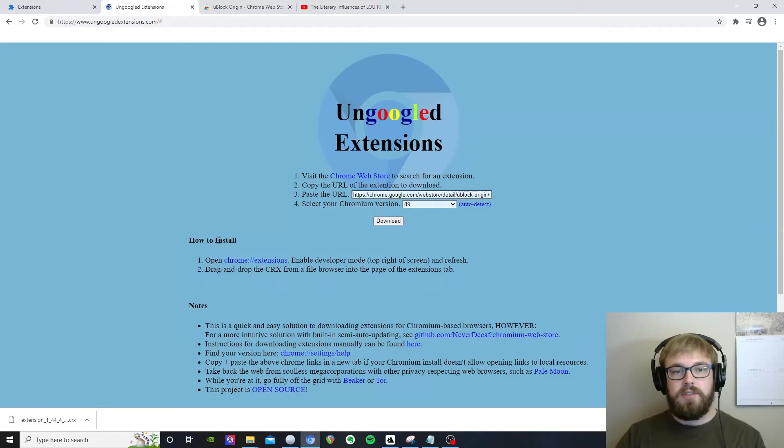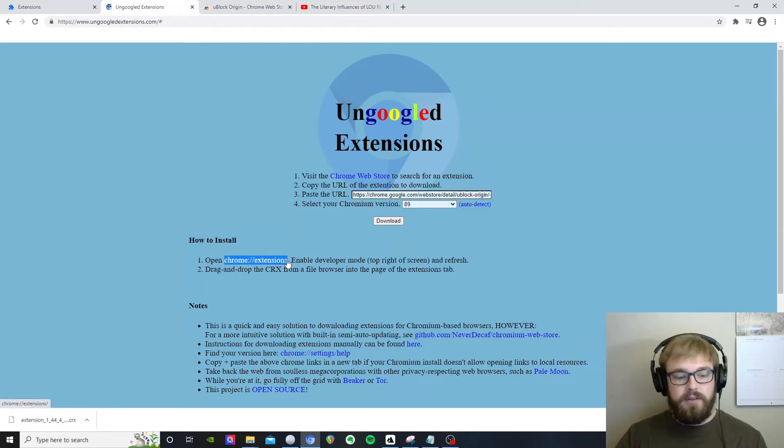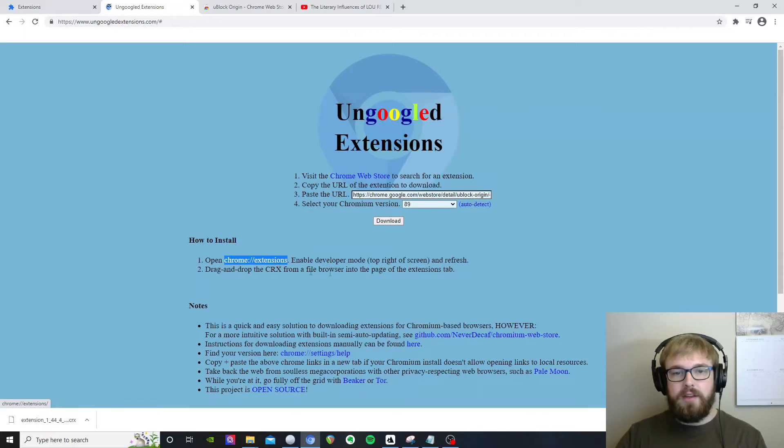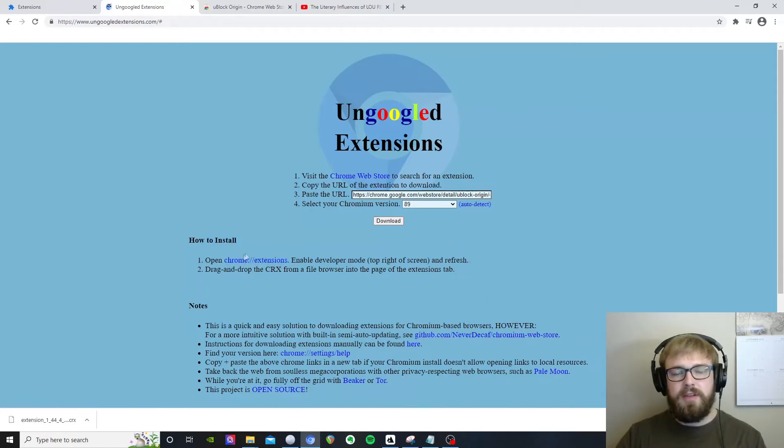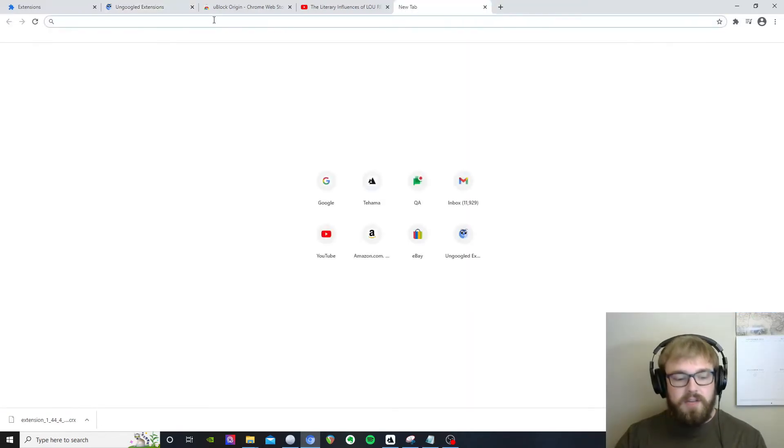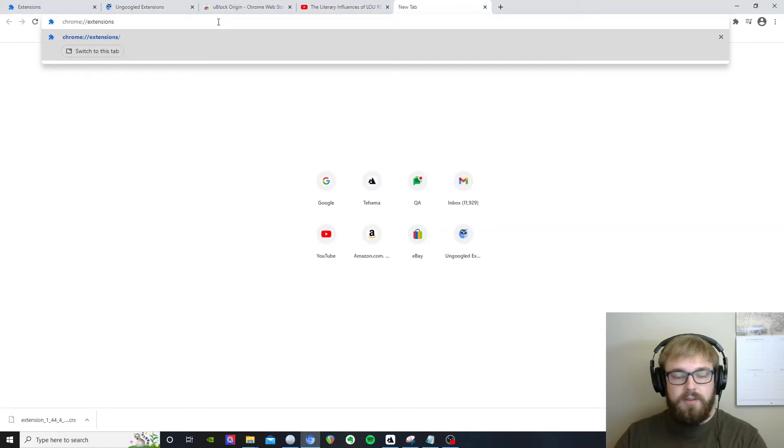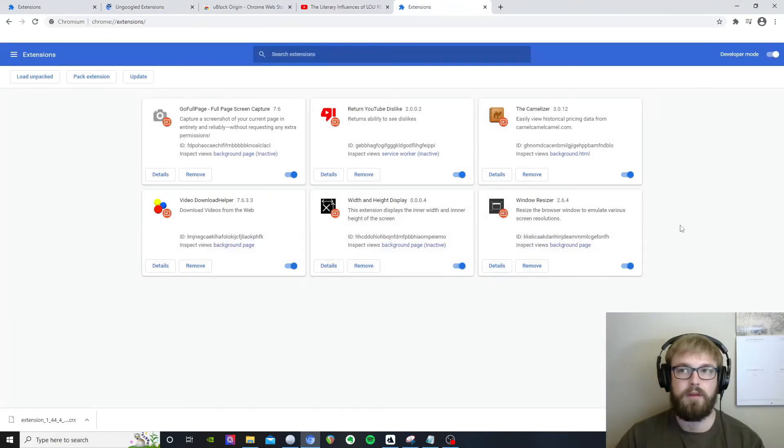We just need to install it and that is also very easy. We probably need to copy this link as most instances of ungoogled chromium don't like you clicking links to access local resources. Just kind of a quirk of the browser.